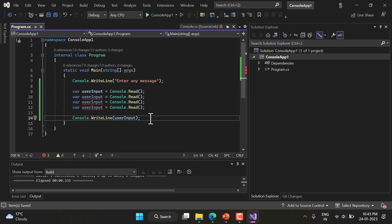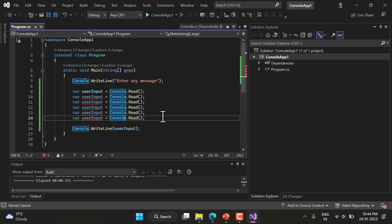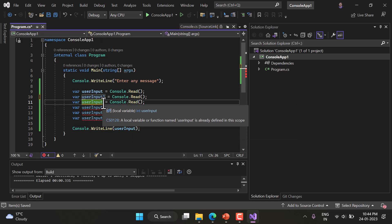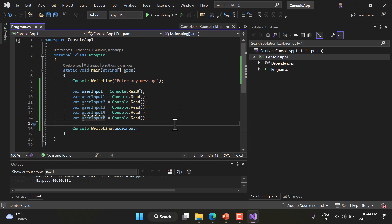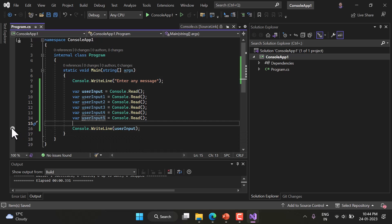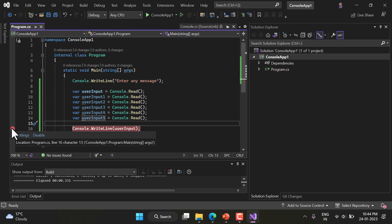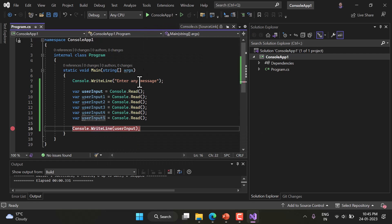There are six characters in 'NITISH', so let's use six Console.Read methods with different variable names: 1, 2, 3, 4, 5, and 6. There's also a great concept of debugging in C#. If you click on the extreme left margin of the editor, you'll get a red circle — that's a breakpoint. Running the program in Debug mode will pause execution at that point.